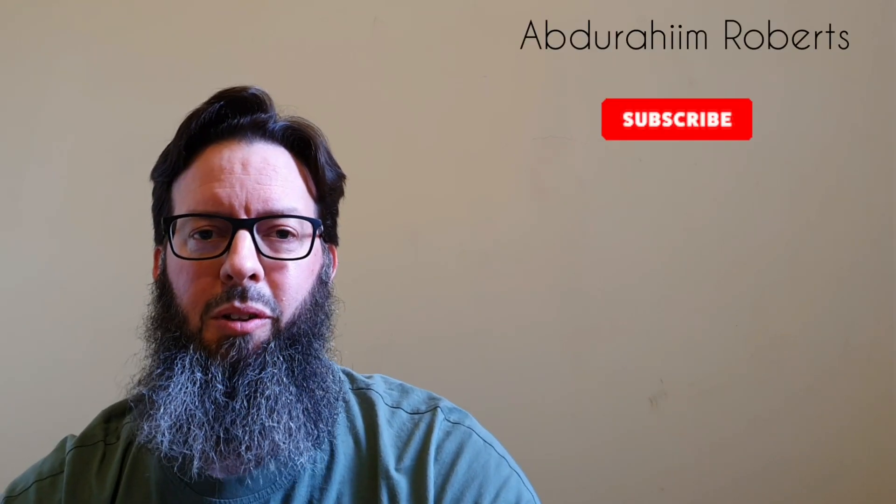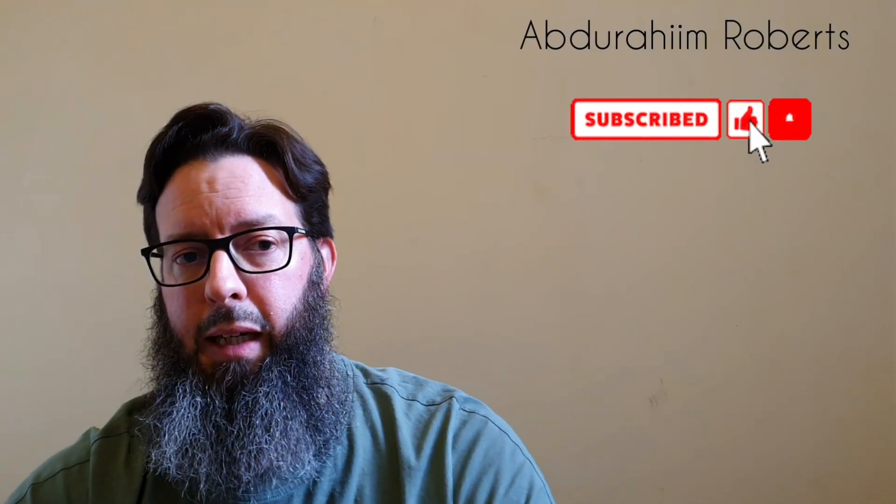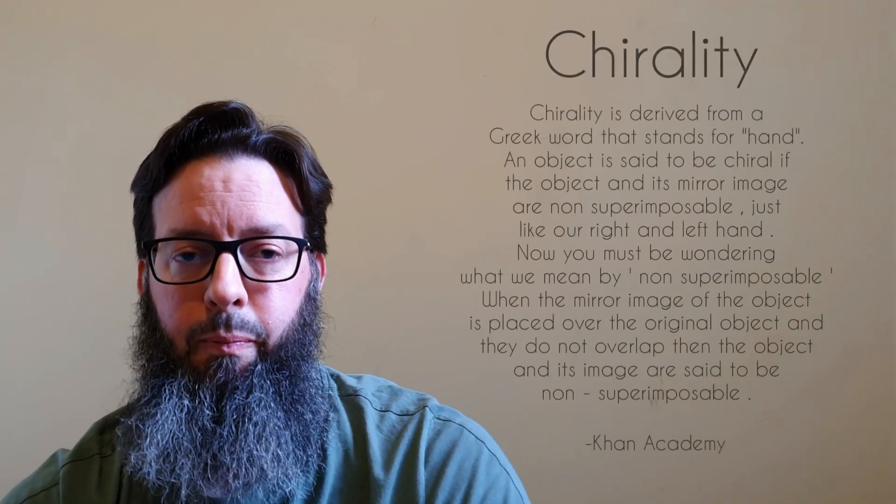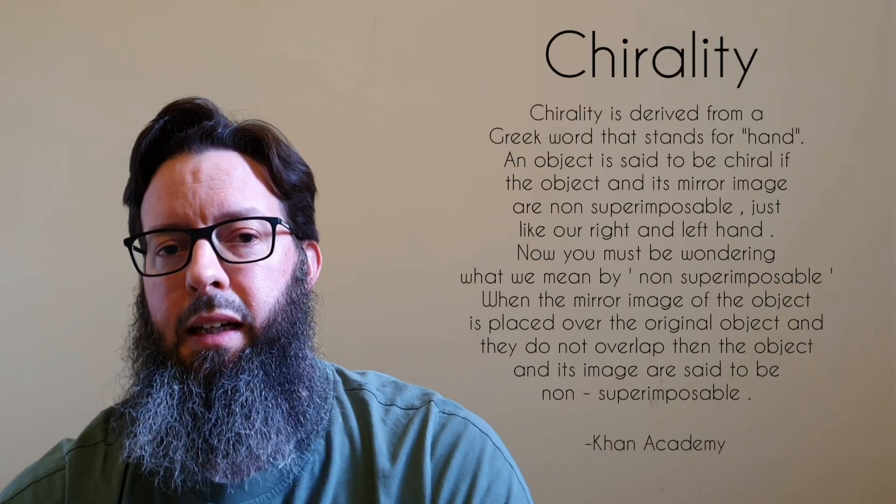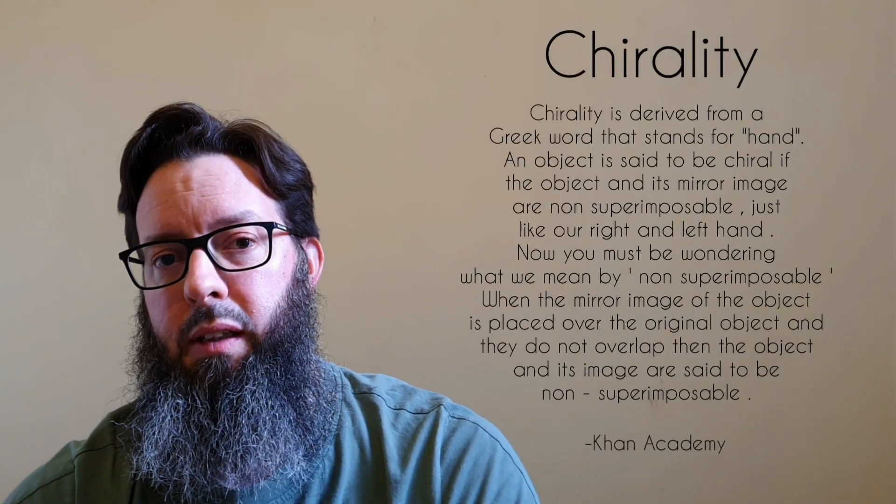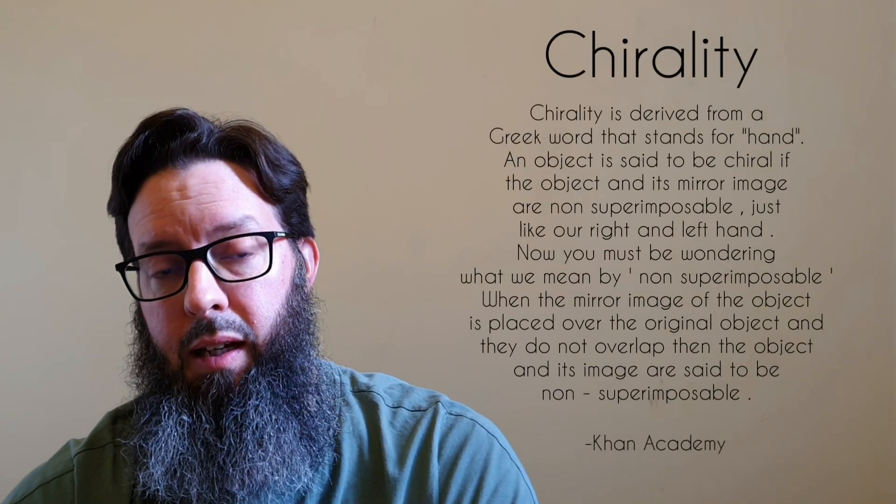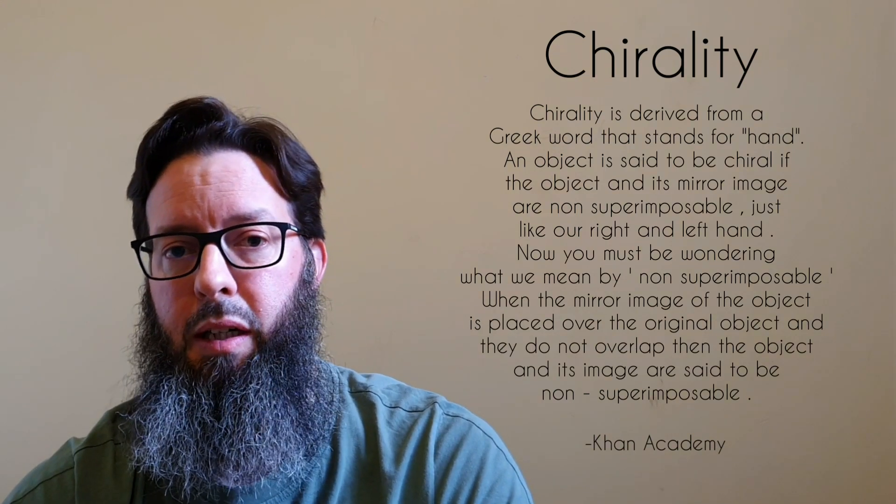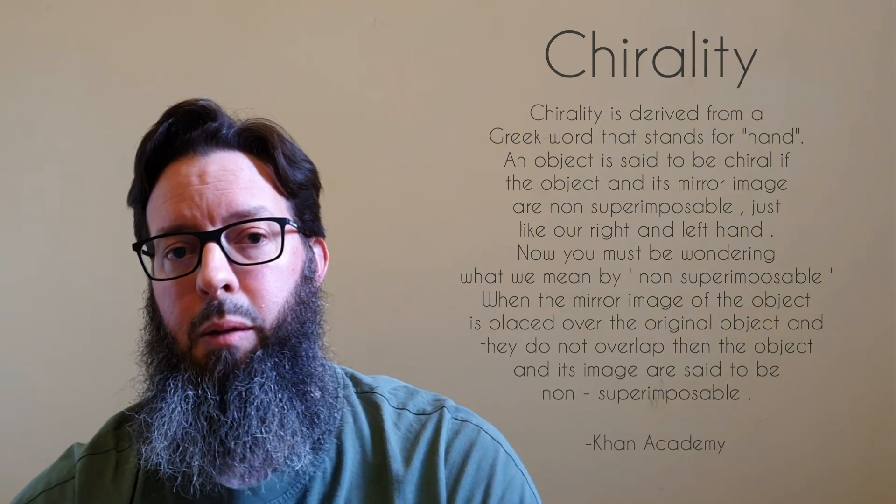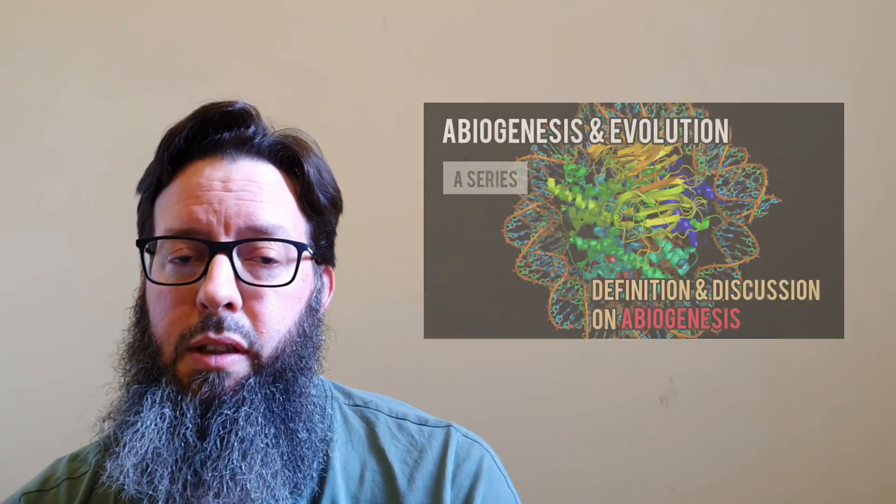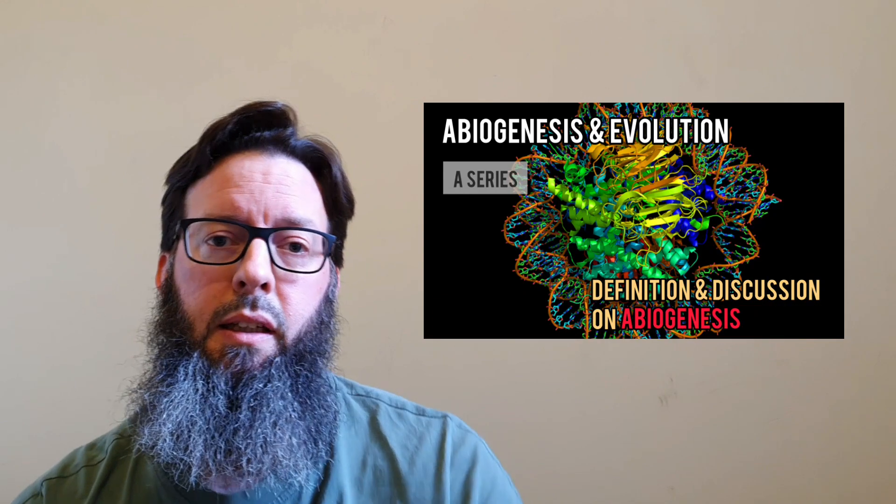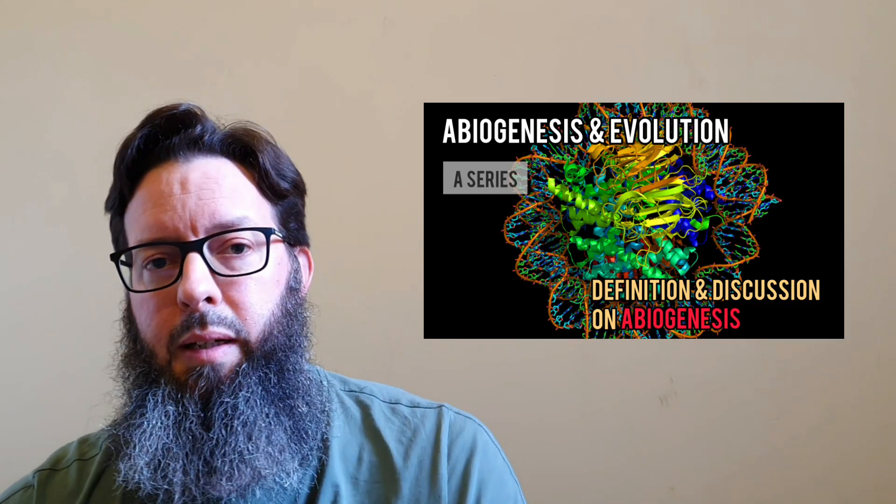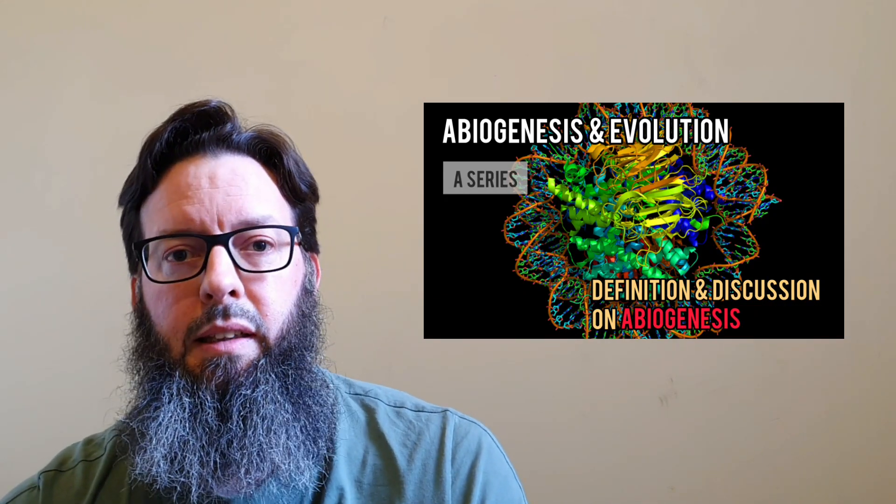Assalamu alaikum warahmatullahi wabarakatuh. Welcome back. Today I'm going to talk about, inshallah, chirality and how it affects abiogenesis or the concept of abiogenesis. Please stay to the end of this video because inshallah the information will be very beneficial.